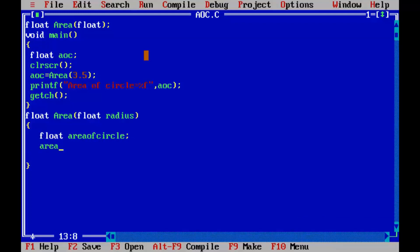area of circle equal to... we know the formula to calculate area of circle is pi r square.